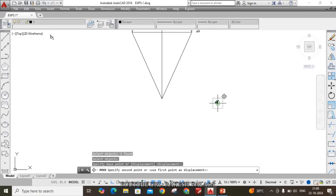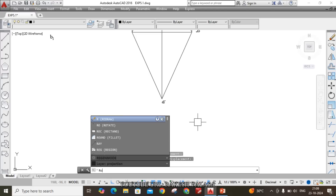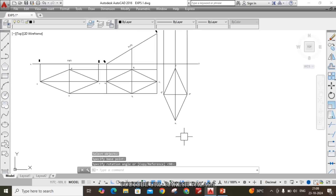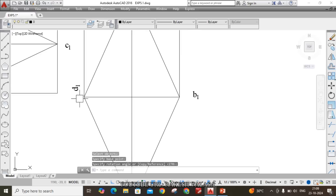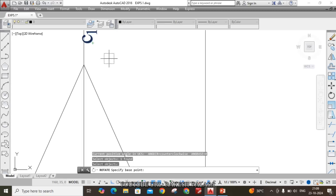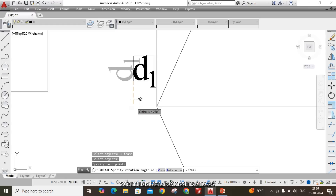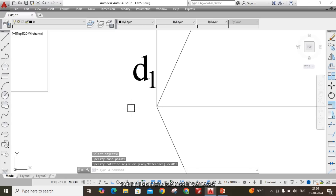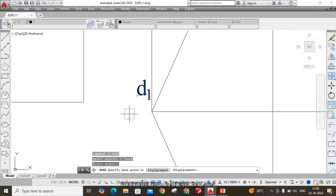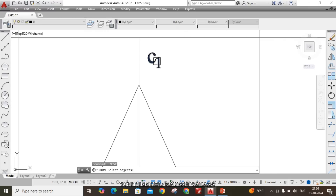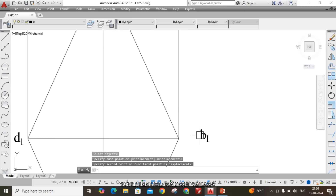Move the A1 label as needed. If possible, also rotate the text — RO Enter. Rotate the remaining text labels: C1, D1. If you turn on ortho mode, it directly gives horizontal or vertical rotation. Now turn off ortho mode.